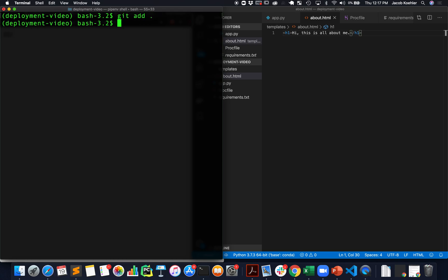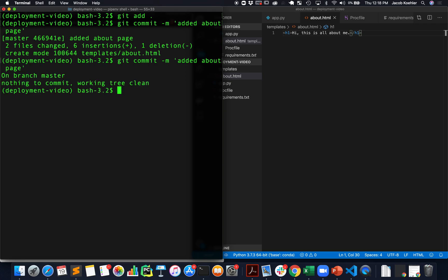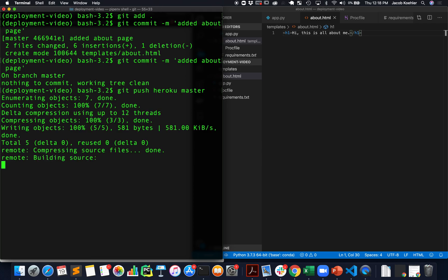After I've made these changes then the sequence of events is to do git add, git commit with a message, and then push it to Heroku master.